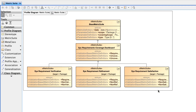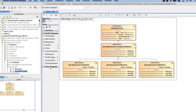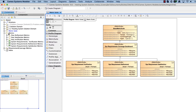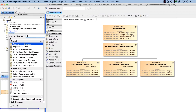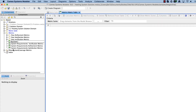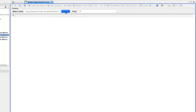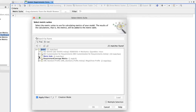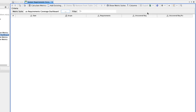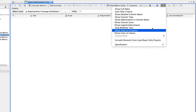When you've finished defining a metric suite for the Validation Dashboard, you can create a metric table to track validation results. Create a metric table that will be your Validation Dashboard. Specify the abstract metric suite for the Validation Dashboard as the metric suite of the table. Open the specification window of the metric table.